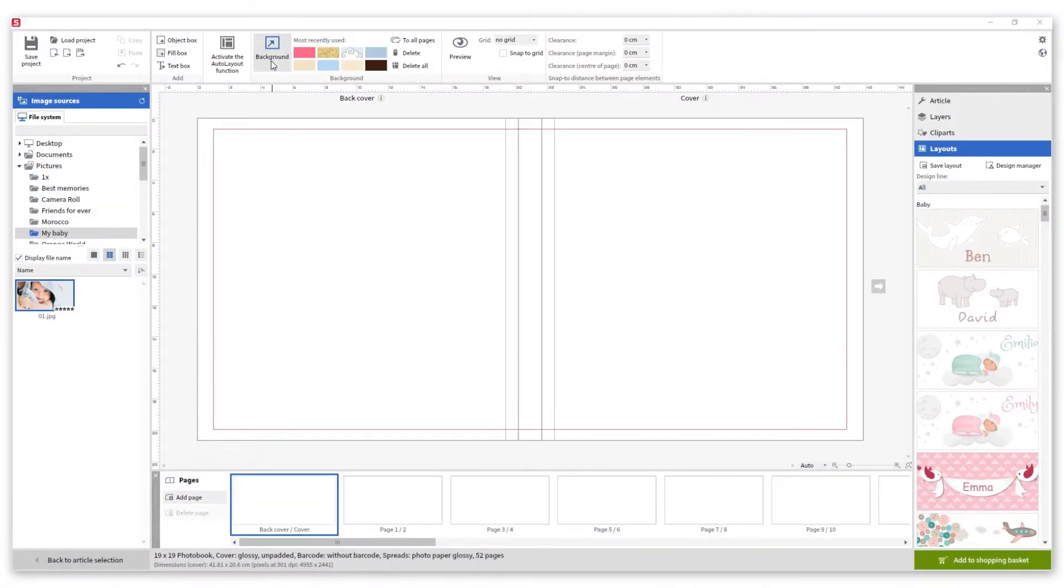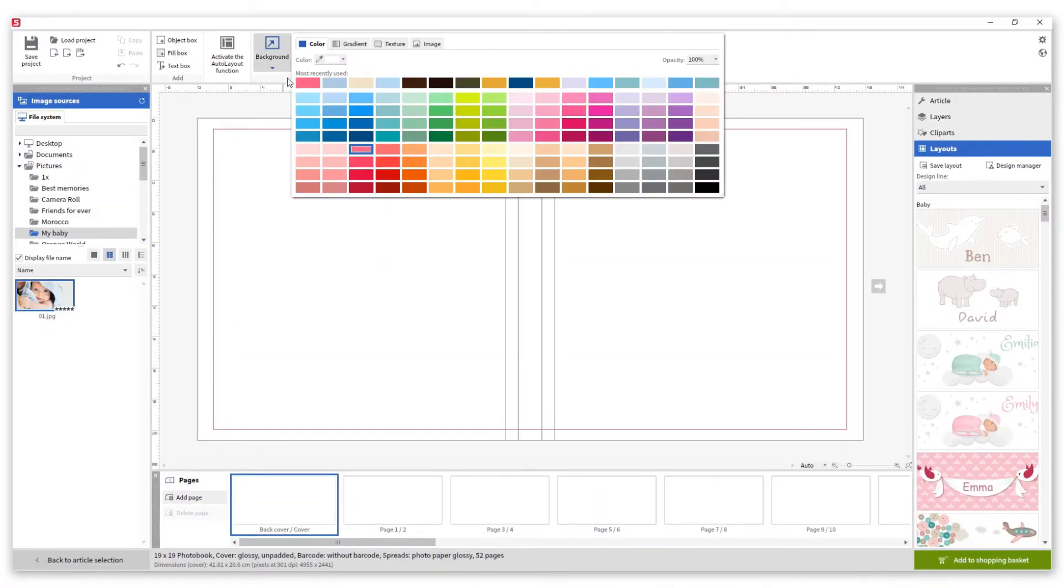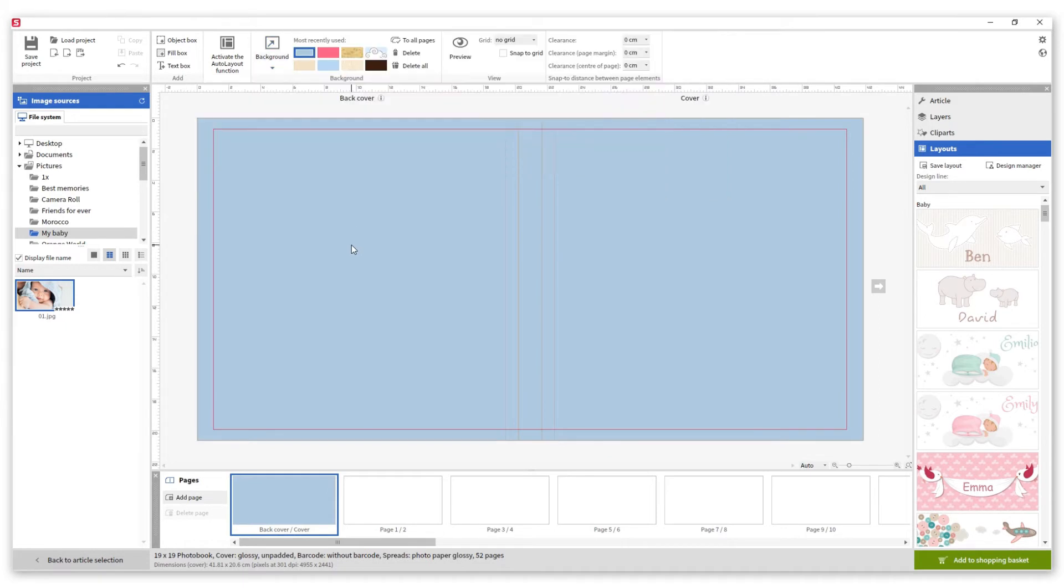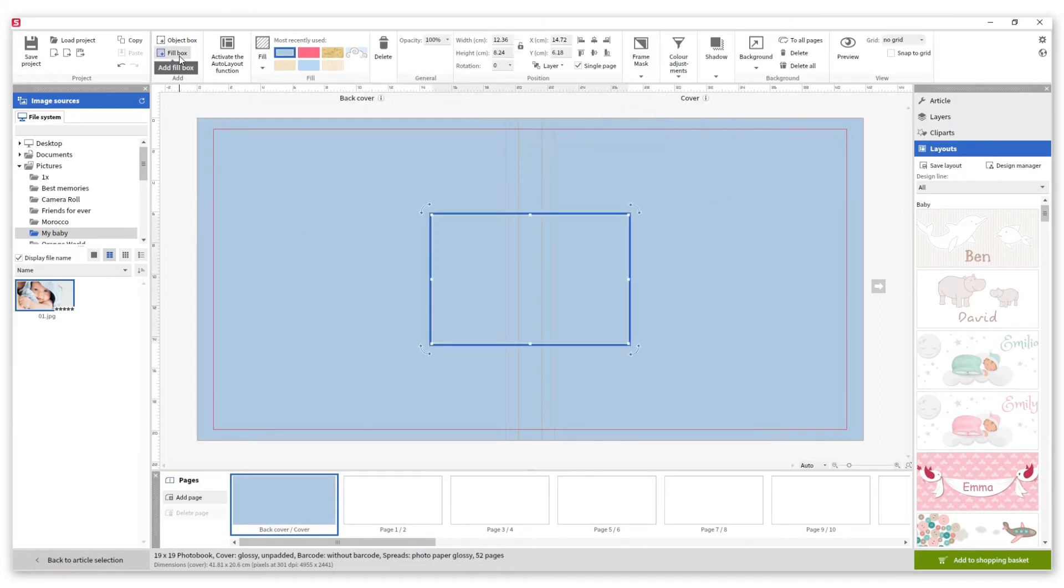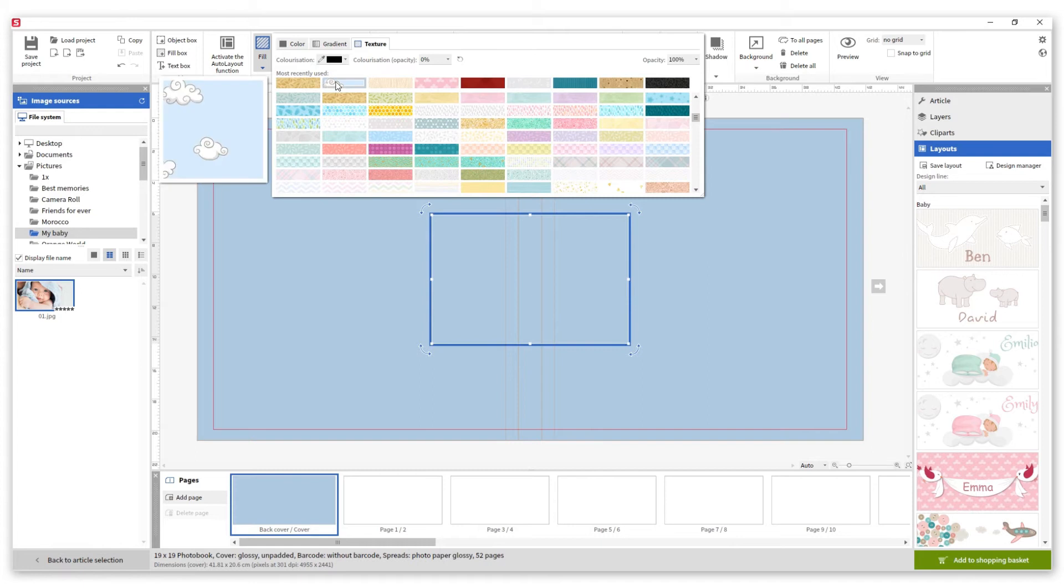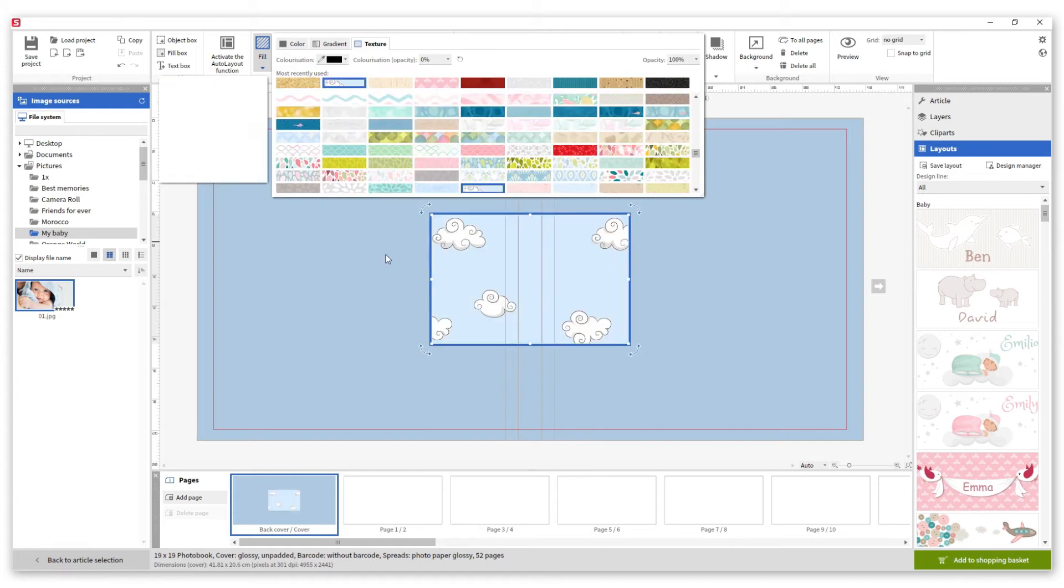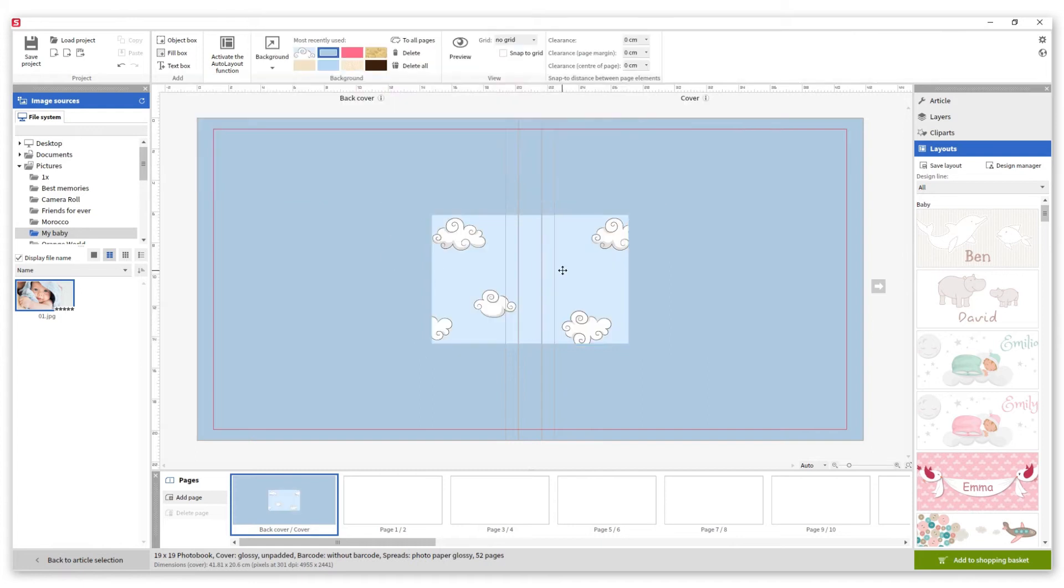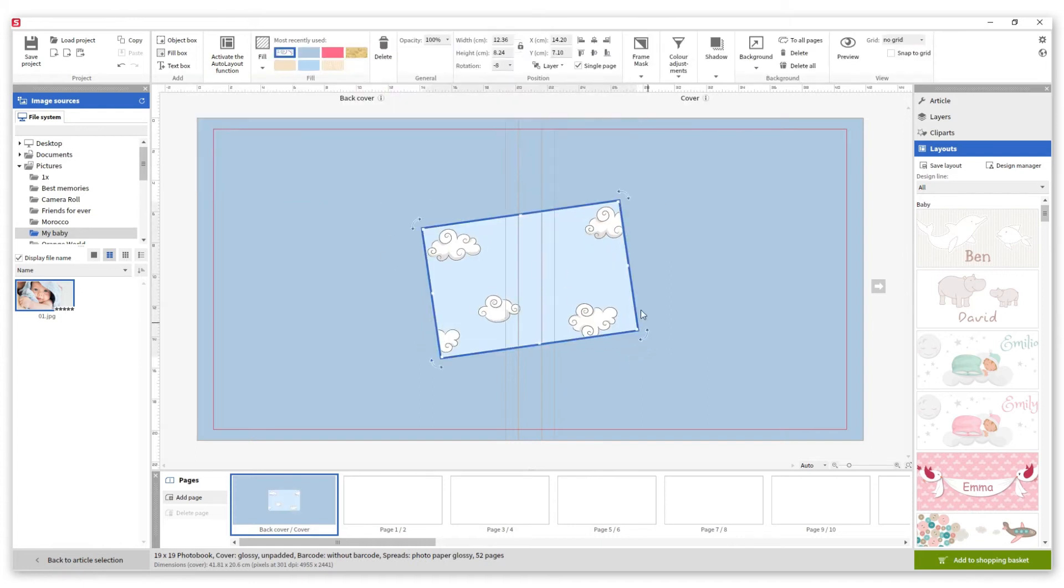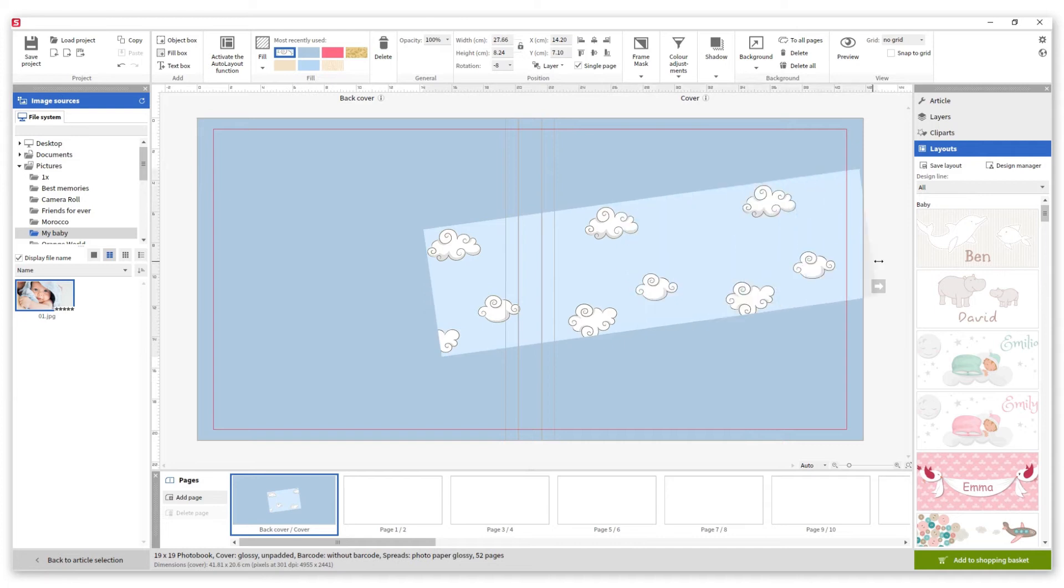First we are going to choose a color for our background. Then we are going to add a fill box and select the texture. Now we rotate it and make it larger so it covers the top part of the cover.